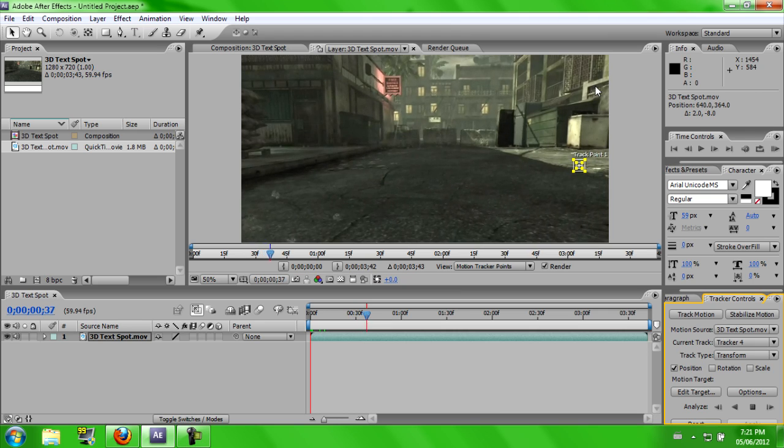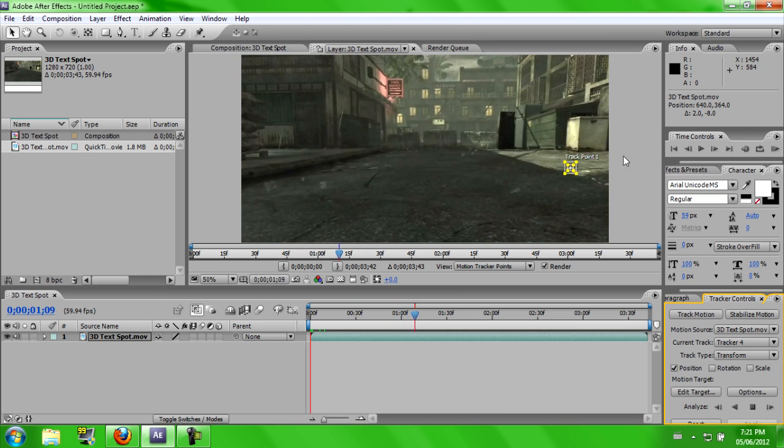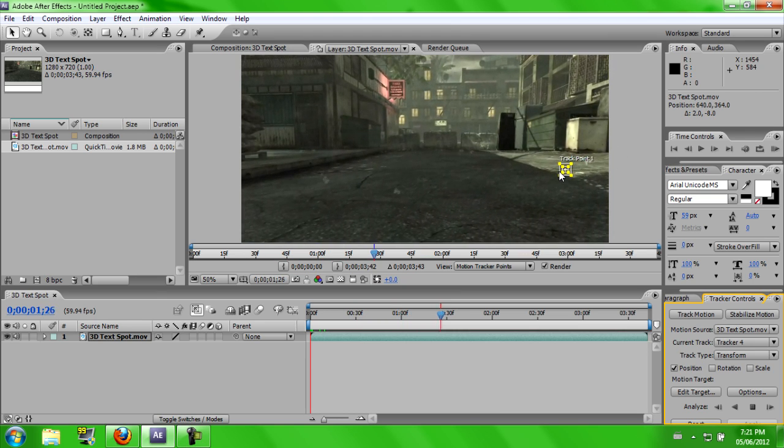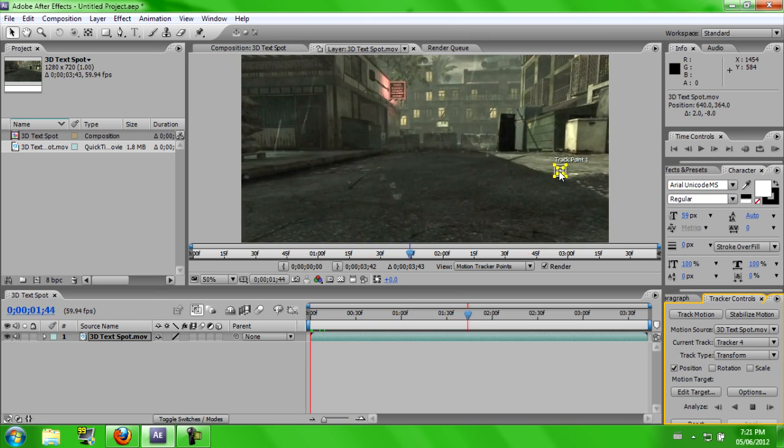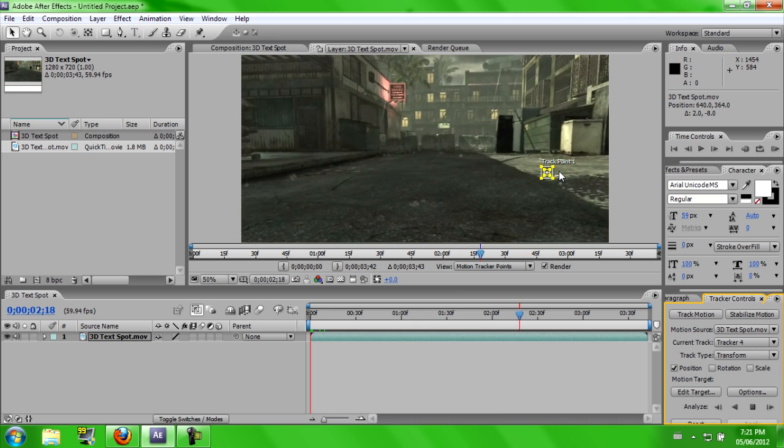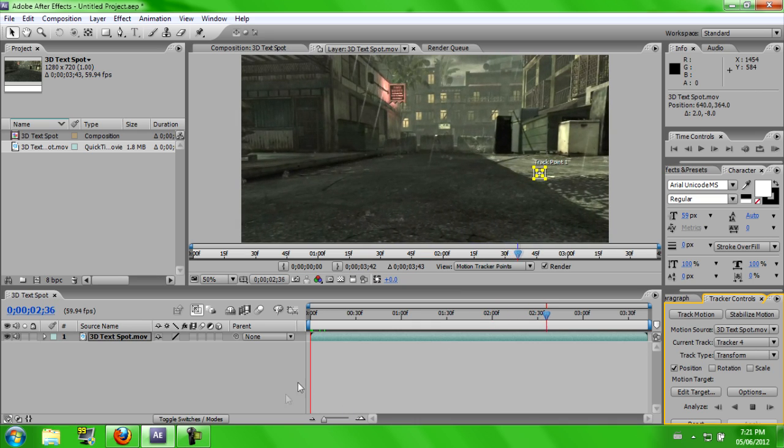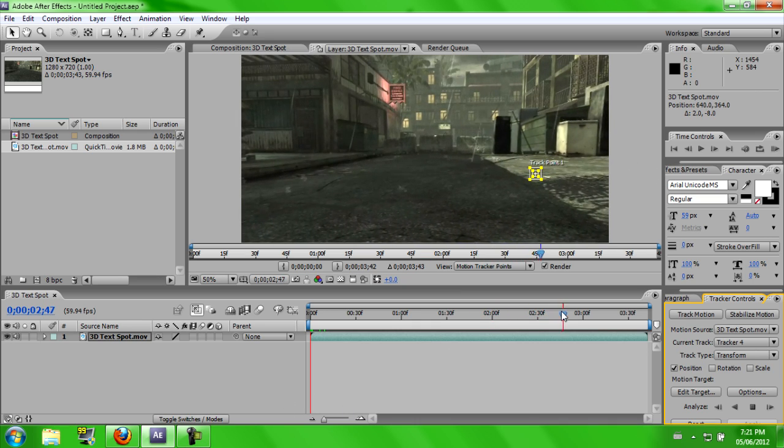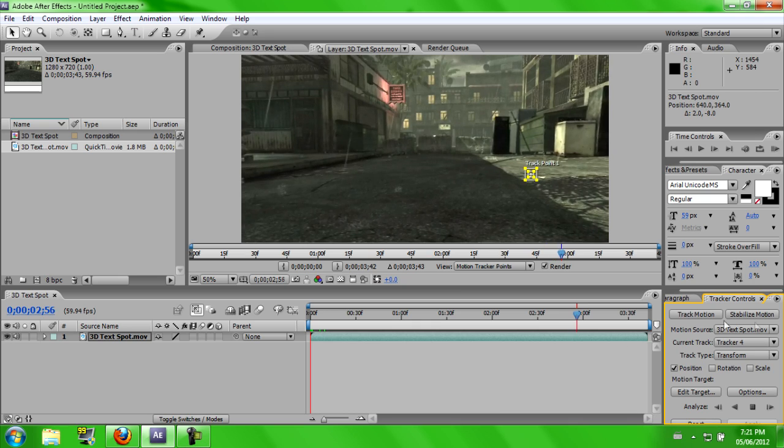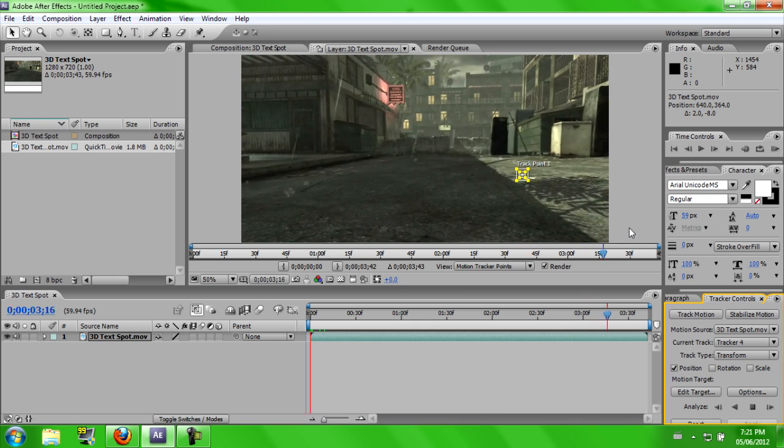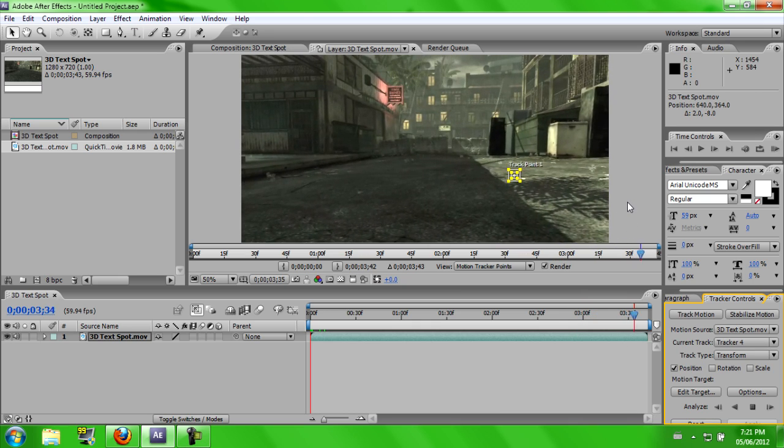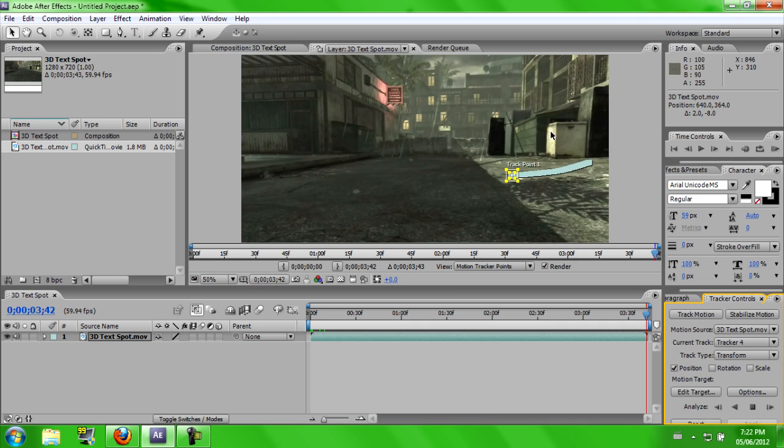It's going to track your video now. And it's just going to go through it and do the points where it's going to track. So see, it's not moving around, so it's good. And it should be done right about now. Alright.